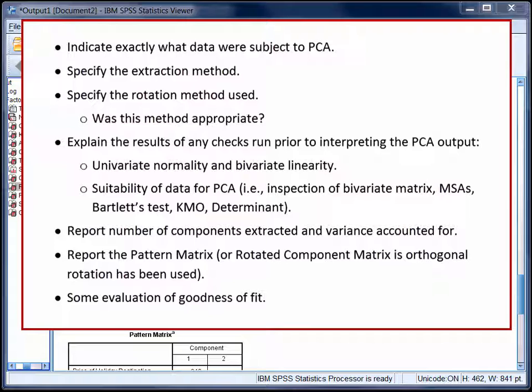We'd then report the pattern matrix in a nicely formatted table, and make sure we named each of the components in that table. We'd also provide some evaluation of goodness of fit, making reference to any unusually low communalities, the percentage of redundant residuals, and so on. As I've said previously, there's a lot you need to take into consideration when running principal components analysis. Take your time and use the resources you have available to you, including those we have listed on StatHand.